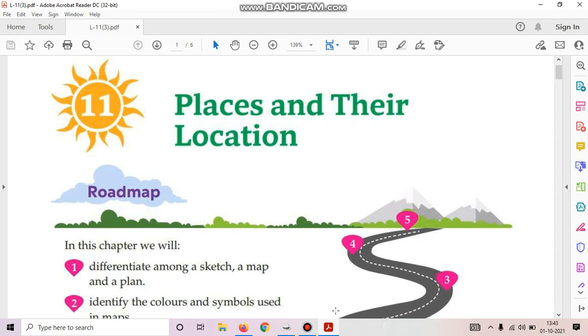Hello students, today we are going to start a new chapter and the name of the chapter is Places and Their Location. Take out your EVS book and turn to page 80, chapter 11, Places and Their Location.